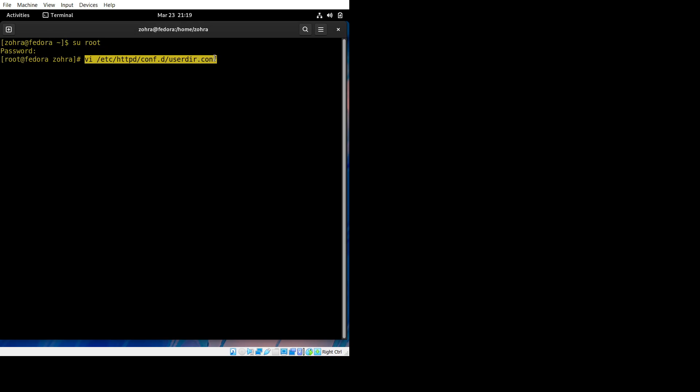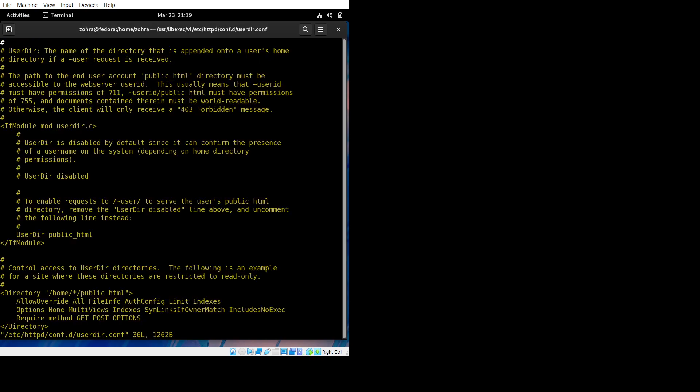Once we enter here, there are specific places where we need to change things. This line enables user directories. UserDirectory public_html—this was a comment, we made it a command. And this other line, I think, we removed that command and made it like a normal line.